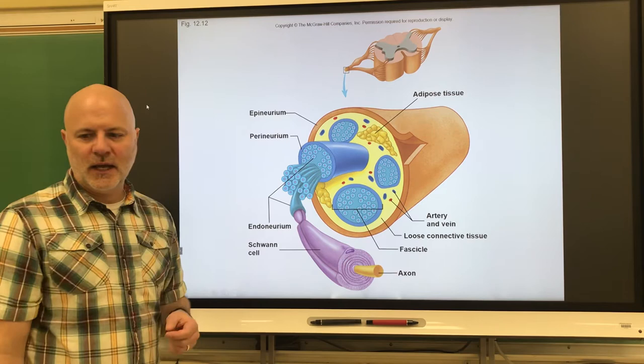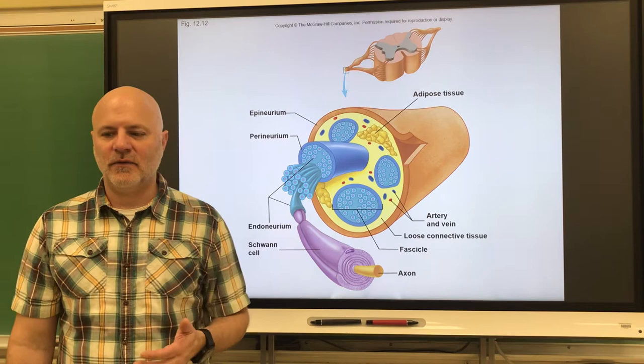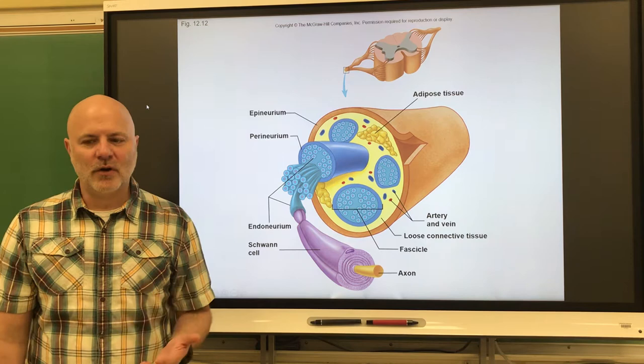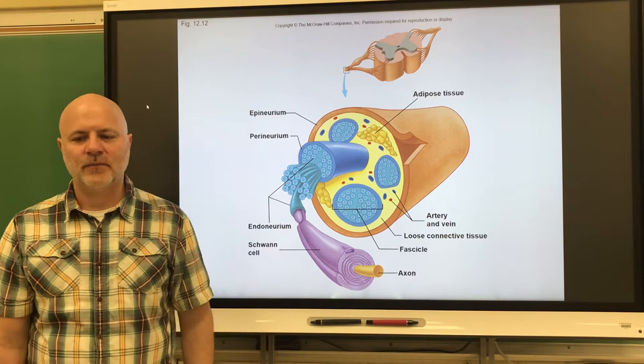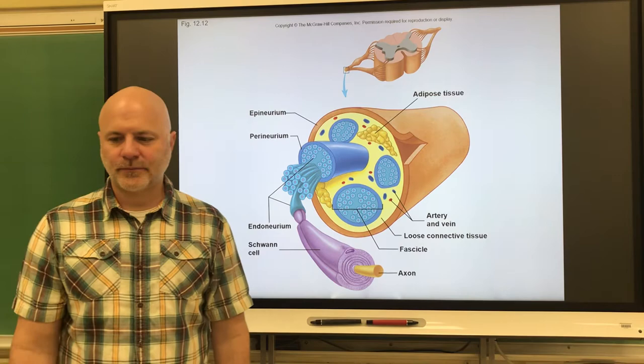Looking at types of nerves: a sensory nerve is a nerve that conducts impulses to the central nervous system. Motor nerves conduct impulses to effectors — out of the central nervous system to effectors. And mixed nerves include both sensory and motor fibers.